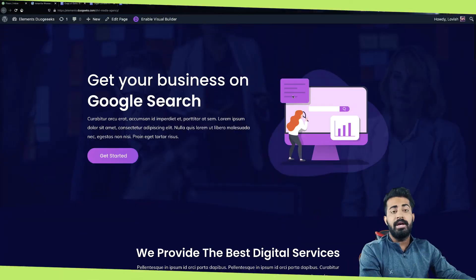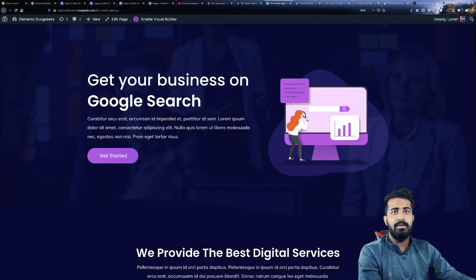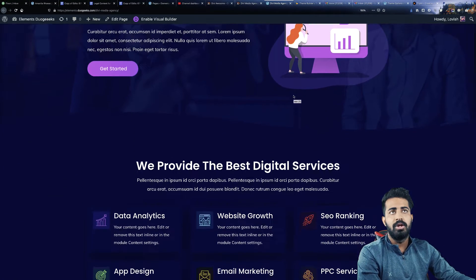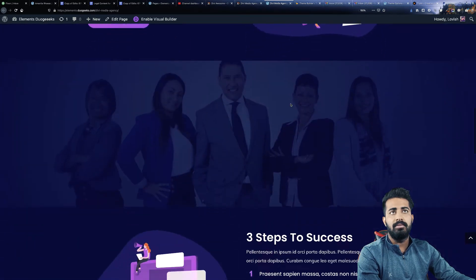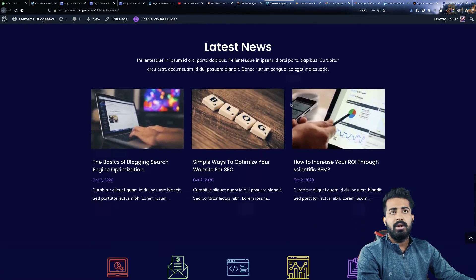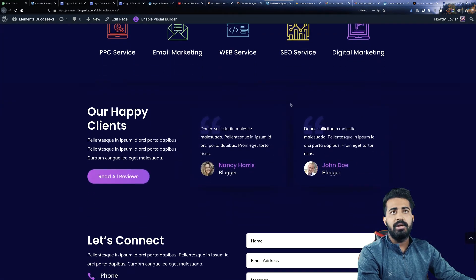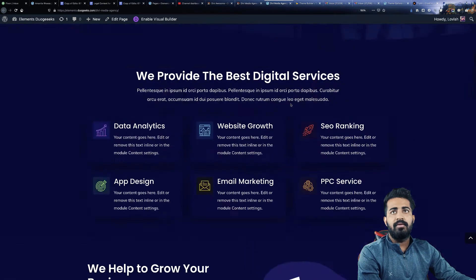Alright, as you can see on my screen this is the media agency layout and let me just scroll down so you can see all the layout. Okay, now let's get back to the first section and I will explain each and every section.